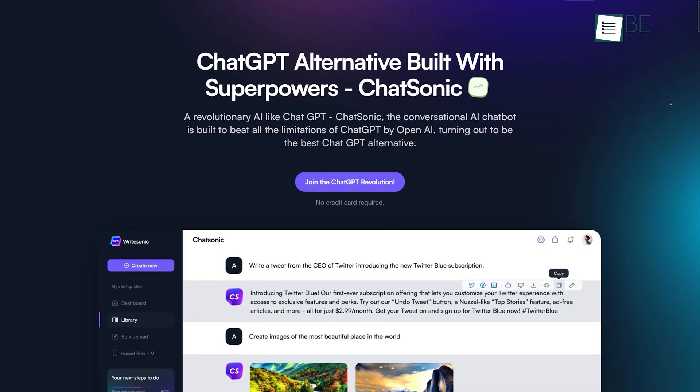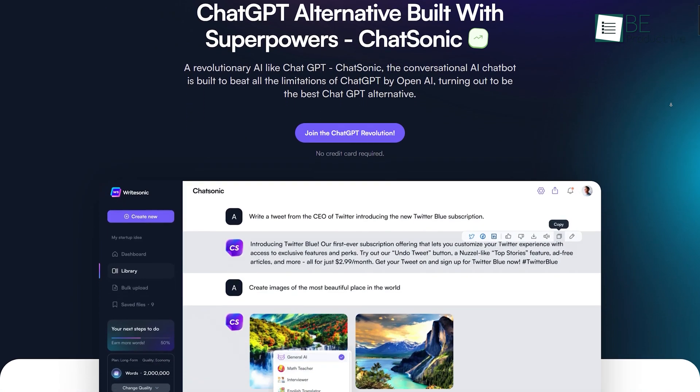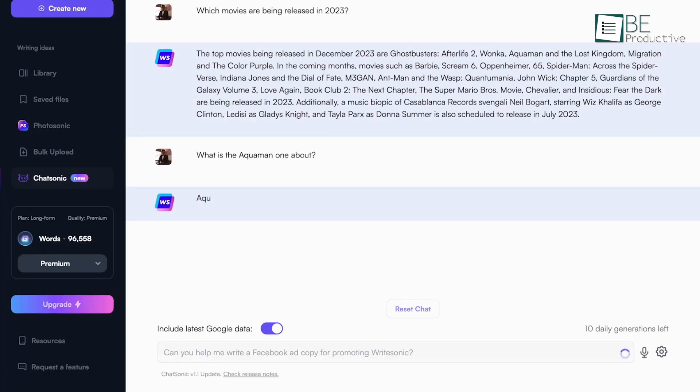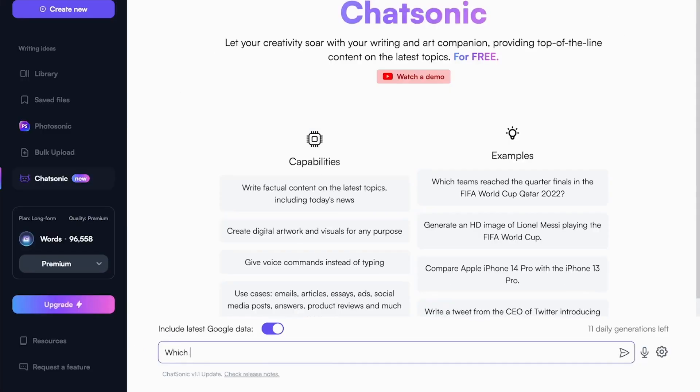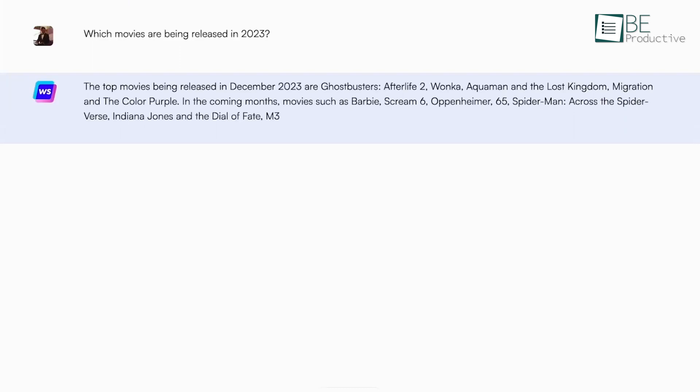Runner-up on this list is Chatsonic, a conversational AI platform for building chatbots, voice assistants, and other conversational interfaces. It uses natural language understanding and generation to understand user intent and generate appropriate responses.